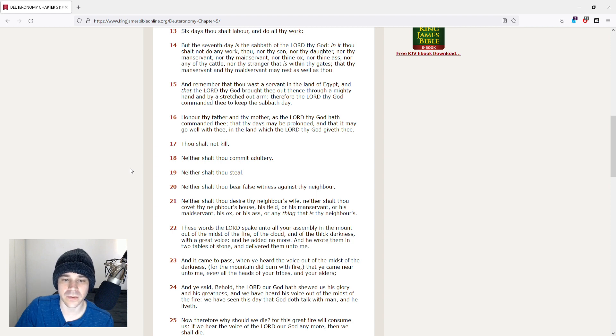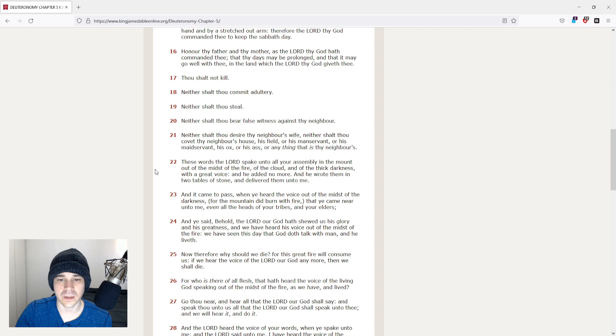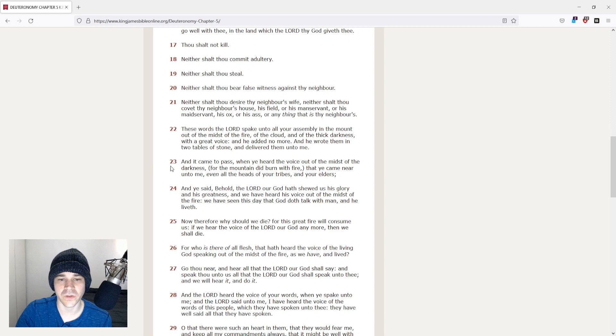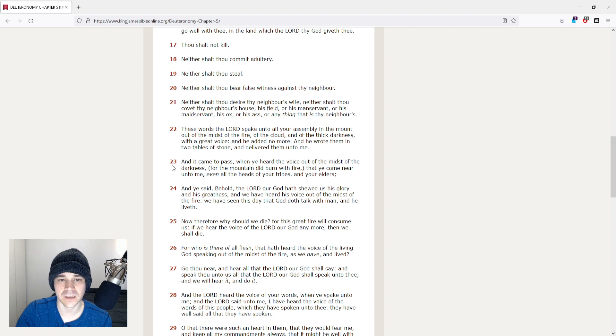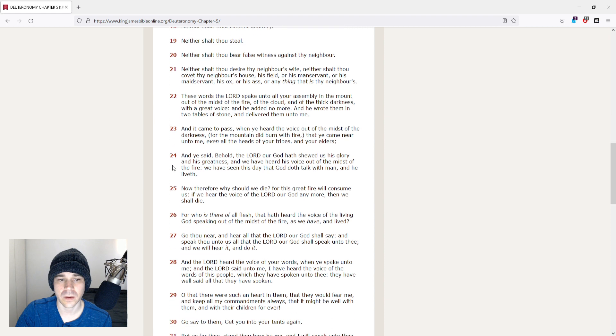Neither shalt thou desire thy neighbor's wife. Neither shalt thou covet thy neighbor's house, his field, or his manservant, or his maidservant, his ox, or his ass, or anything that is thy neighbor's.